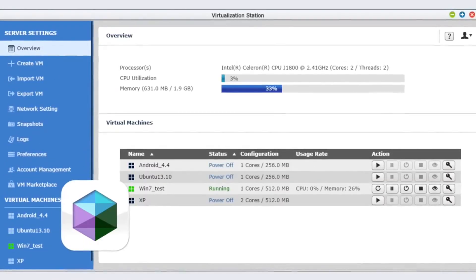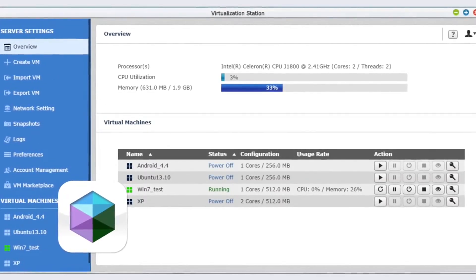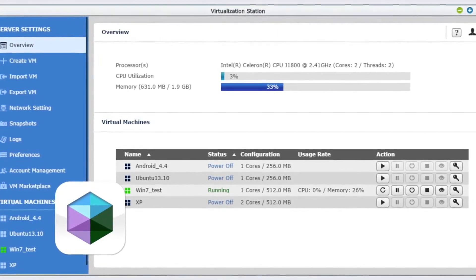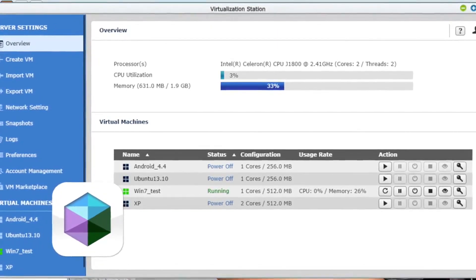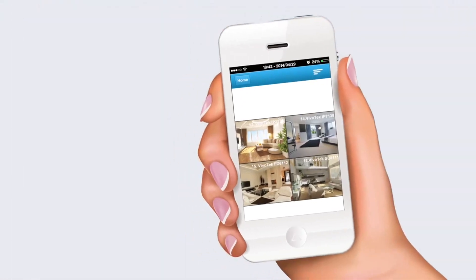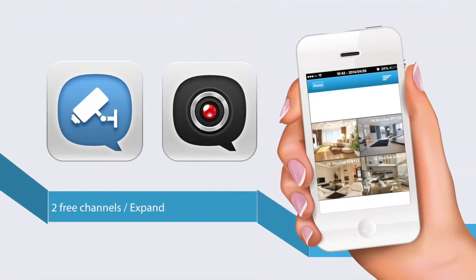With virtualization station, you can easily run virtual machines and enjoy the convenience of virtualized applications. Additionally, the surveillance station provides a comprehensive solution to safeguard your home environment and properties.